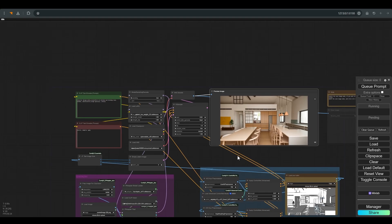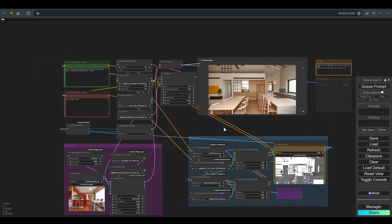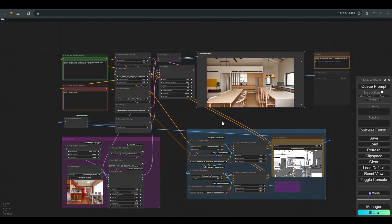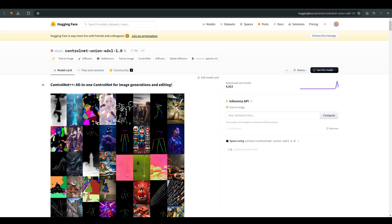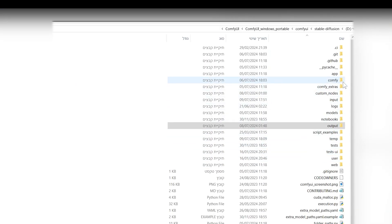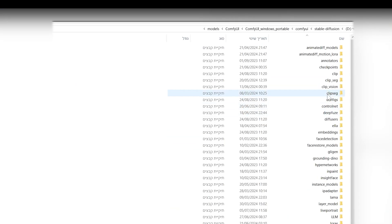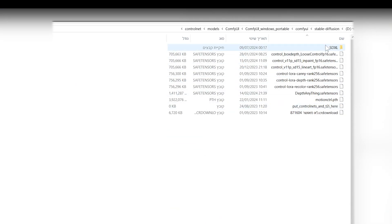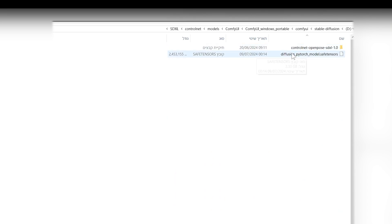To adapt the workflow to SDXL, you first need to download this safetensors file. I will put a link to this page in the description. This file should be placed in the folder at this path: \comfyui\models\controlnet\SDXL.